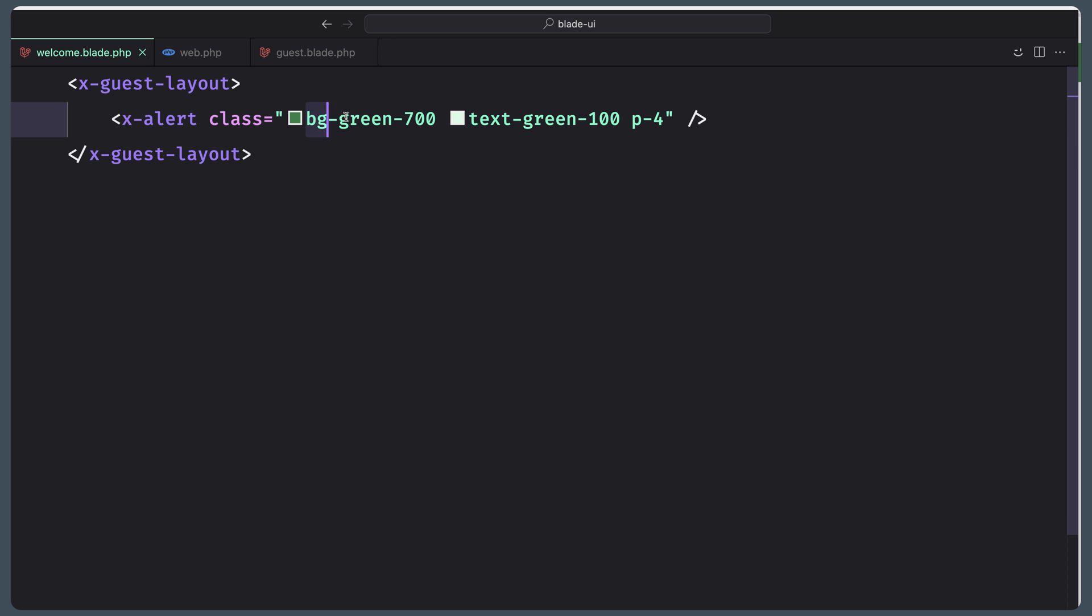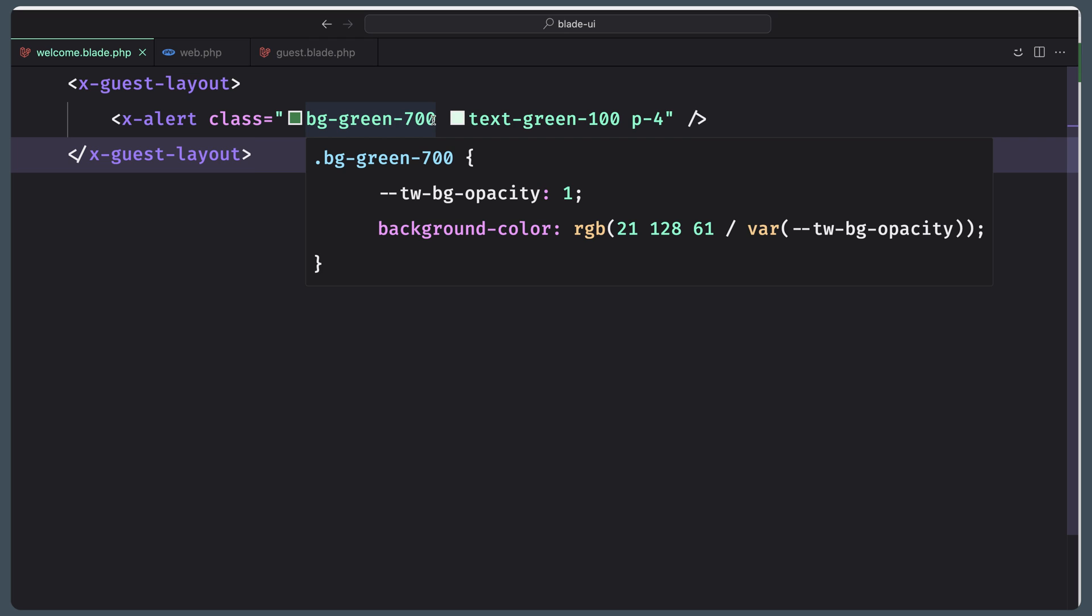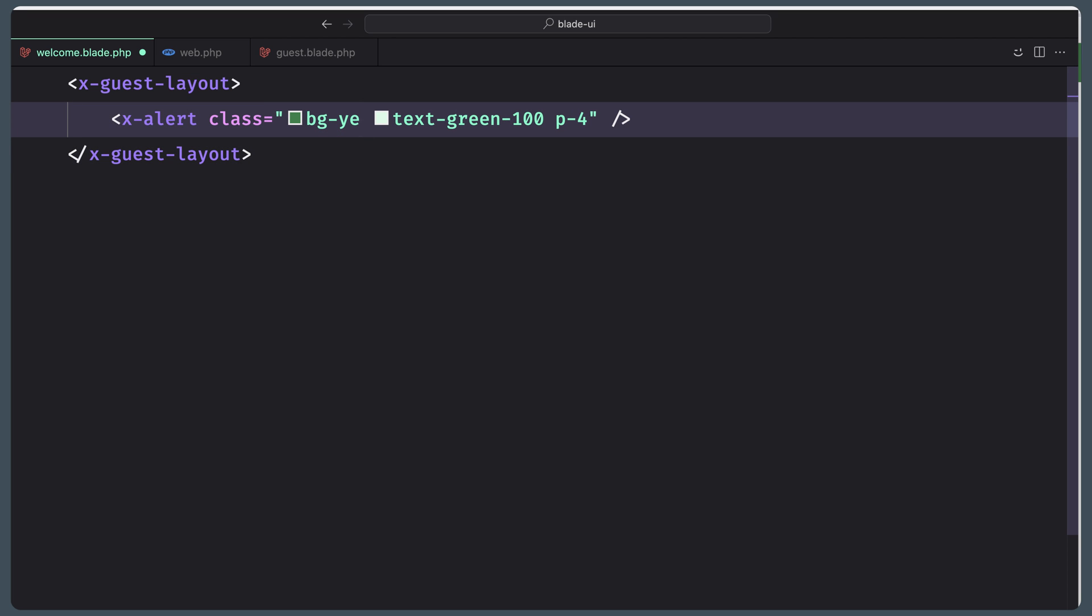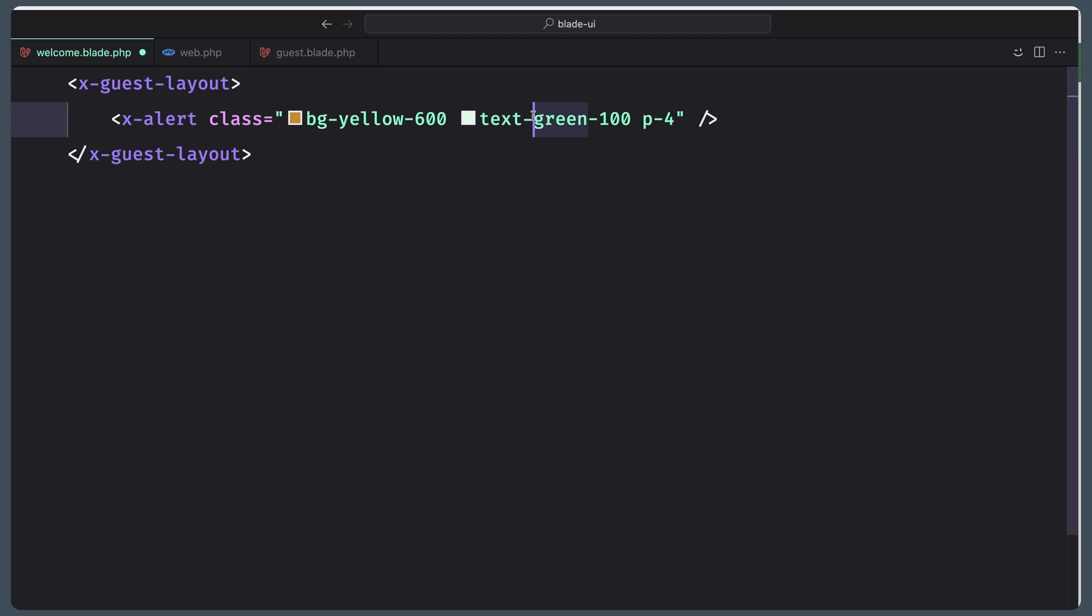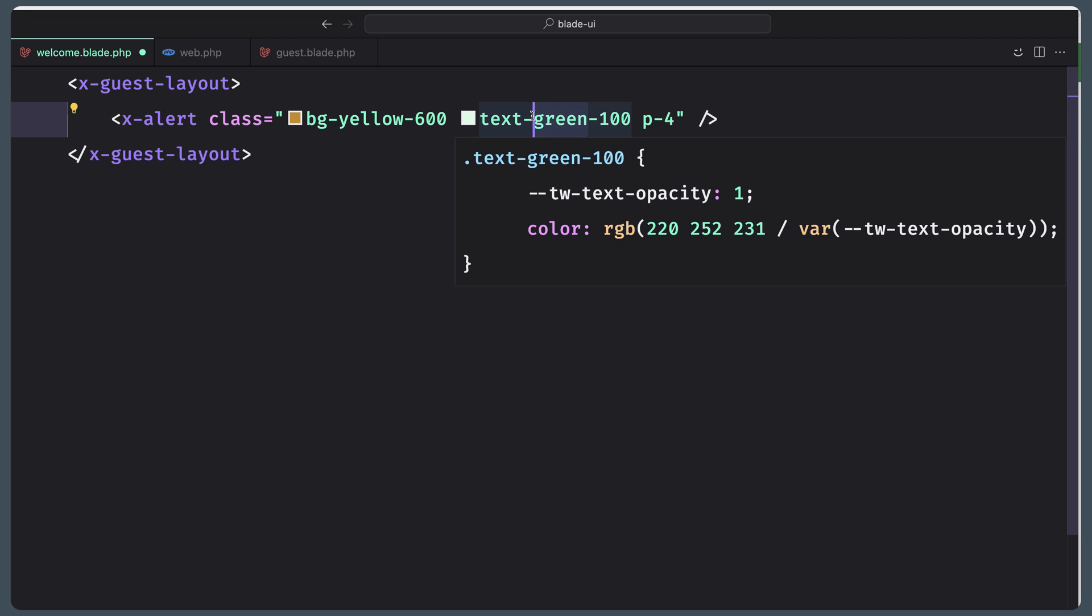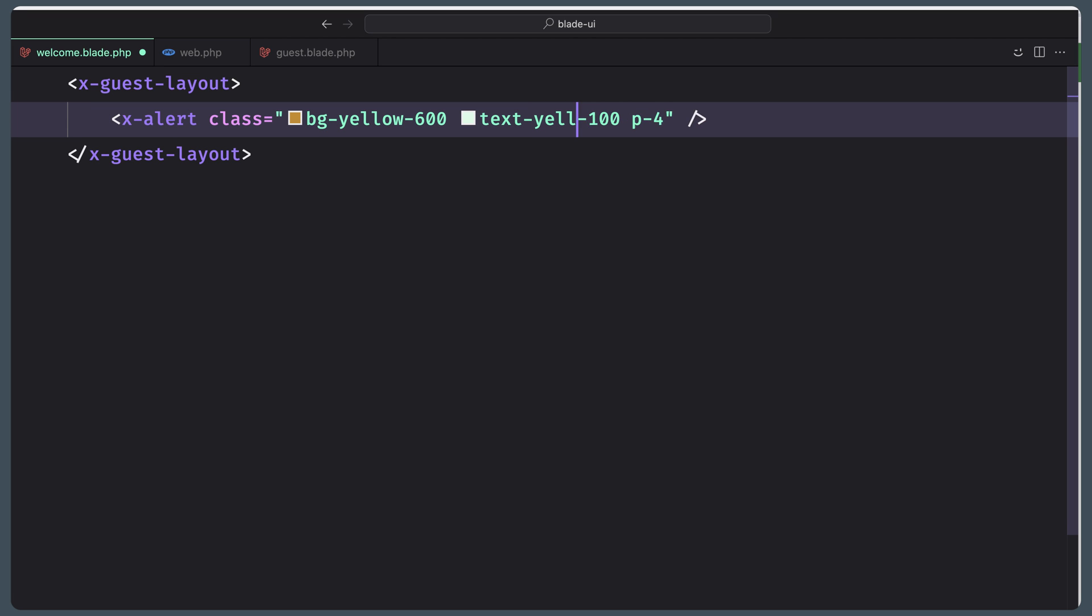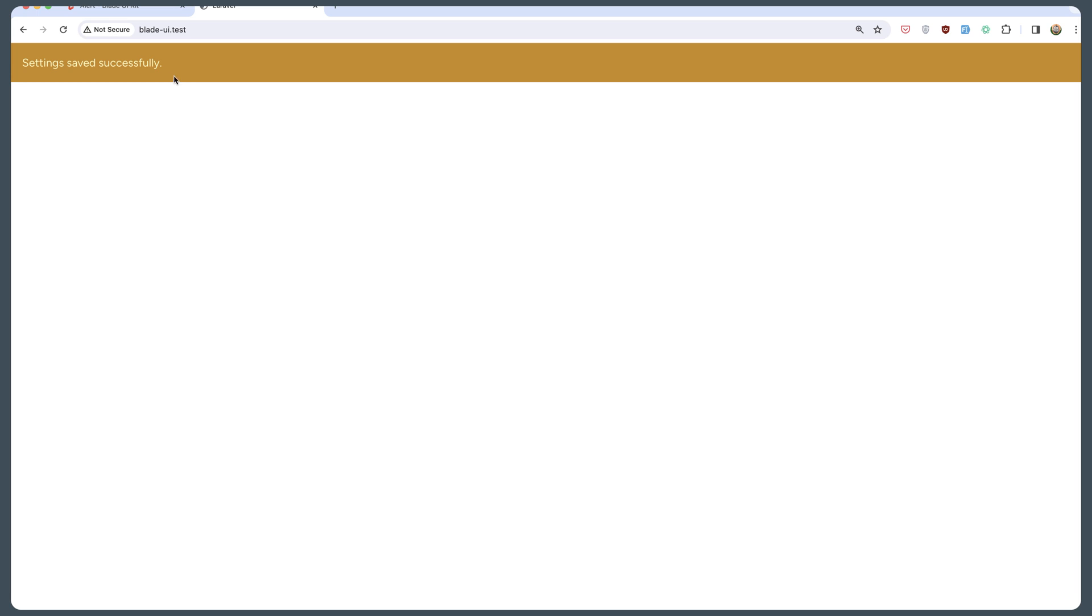As you can see, we have a bg-green-700. We can change that. For example, yellow-600 and text also yellow-100. If I save and see, yeah, we have something like this.